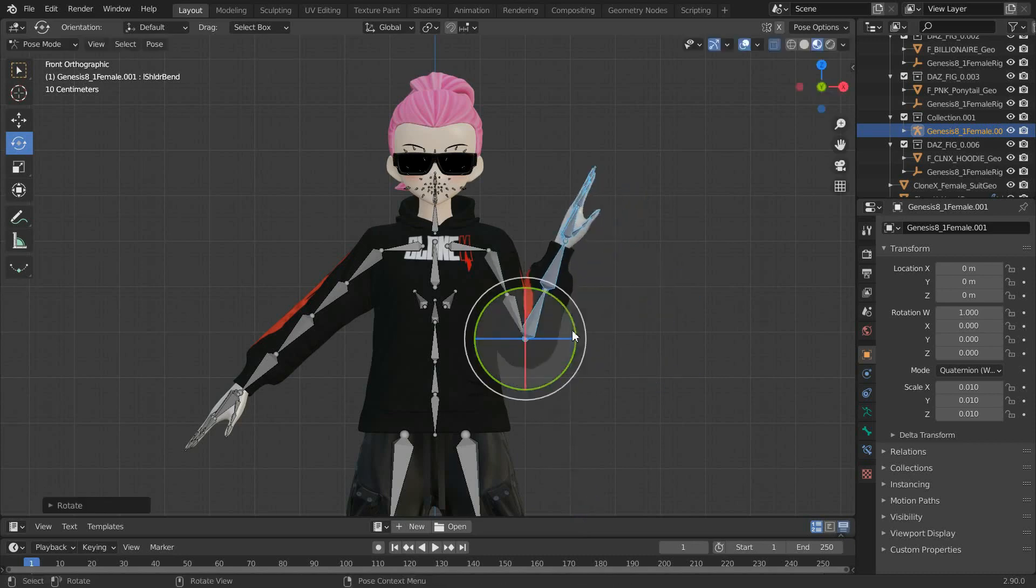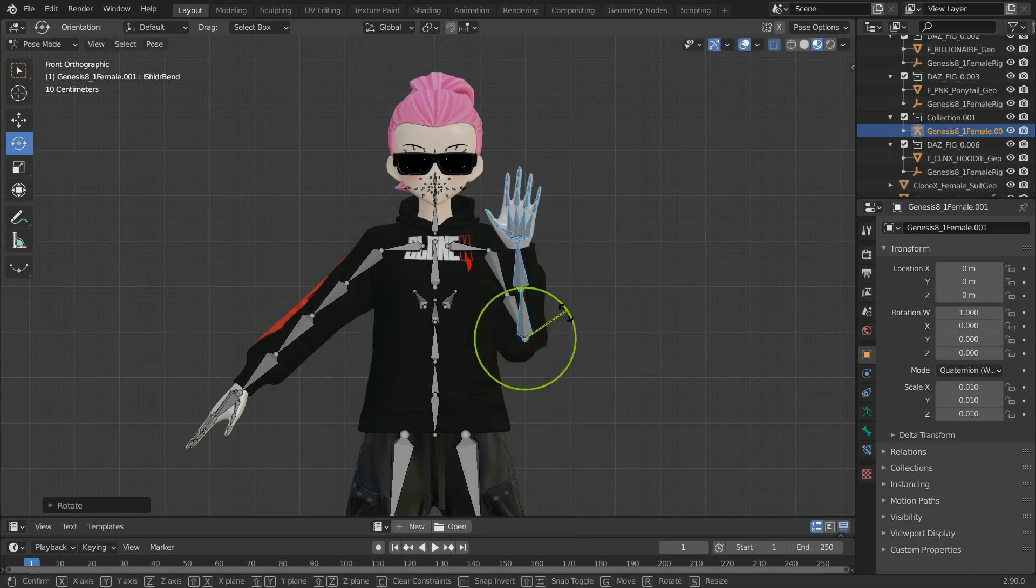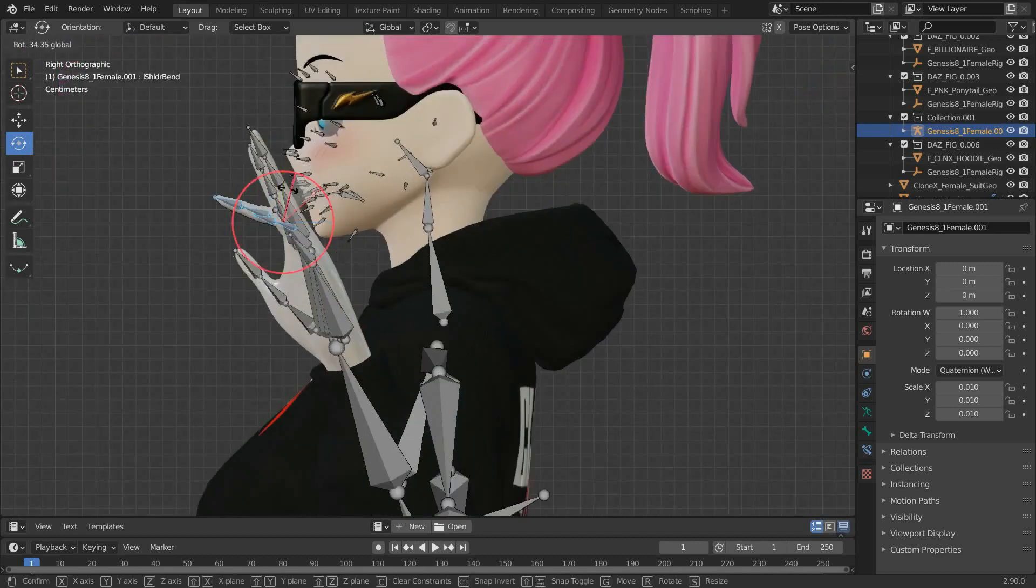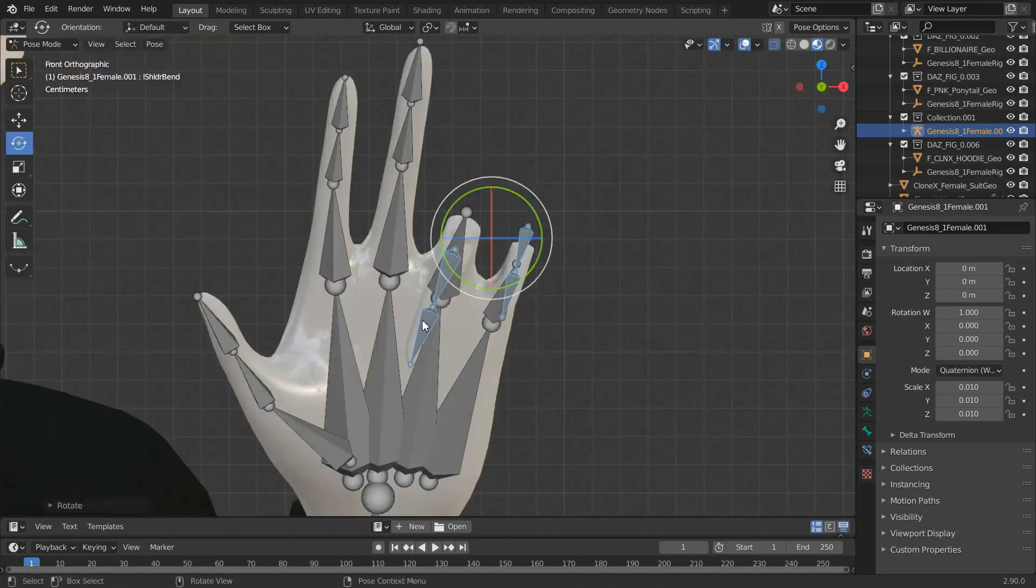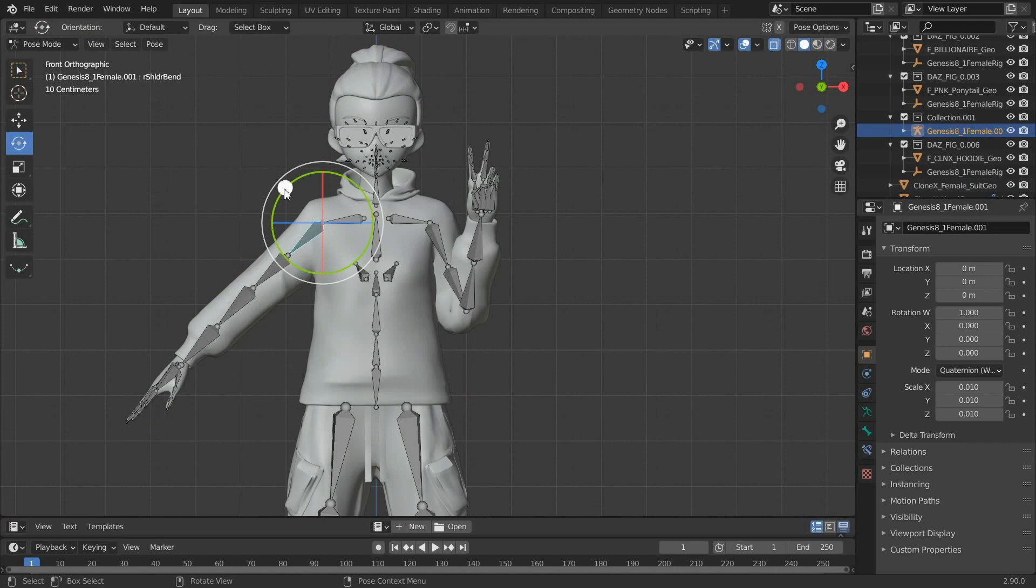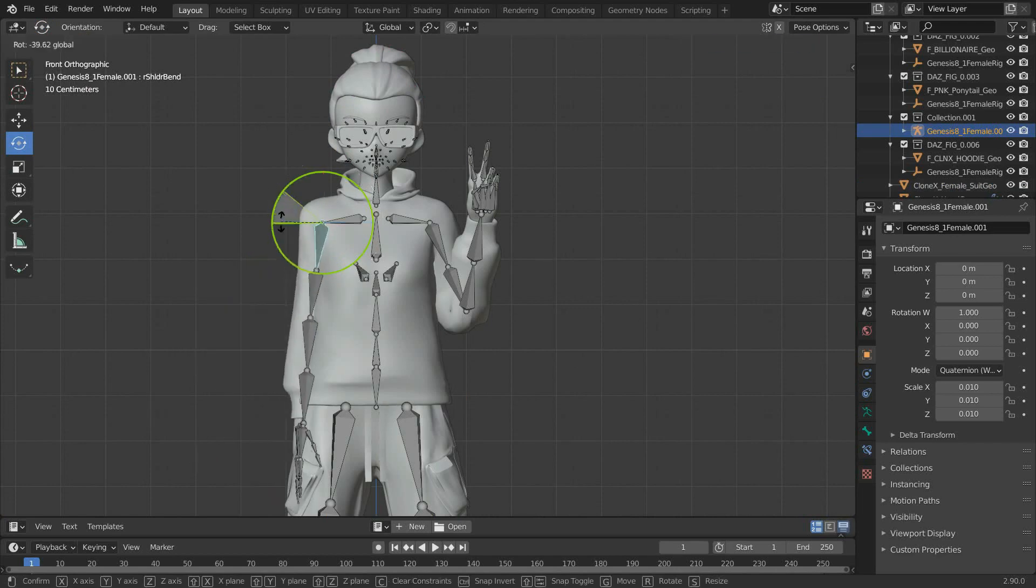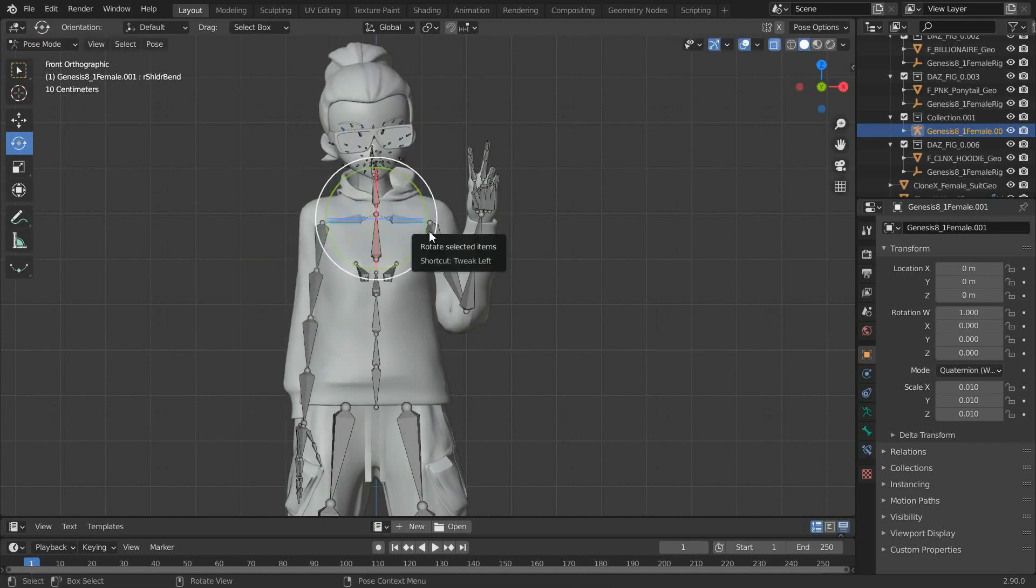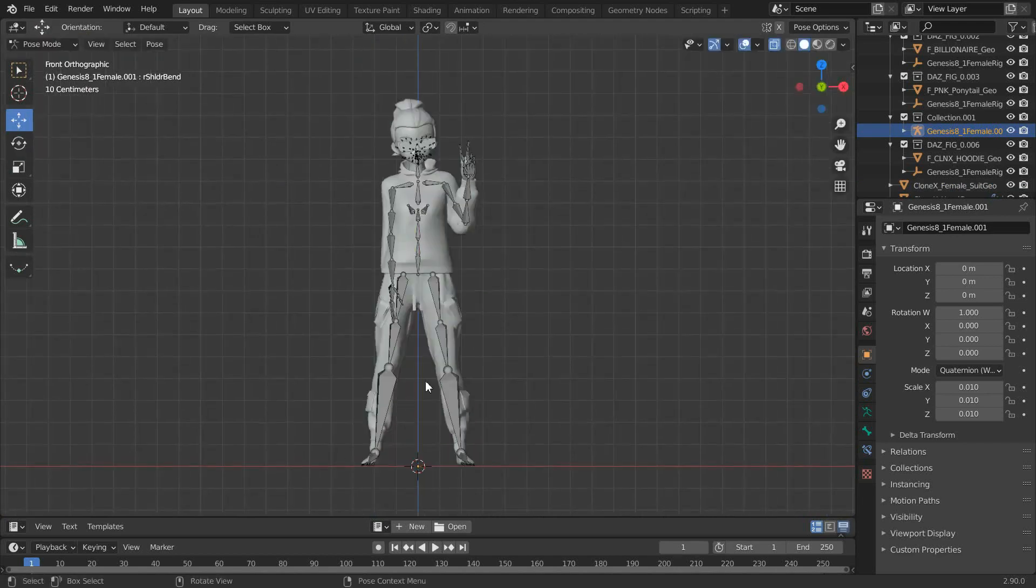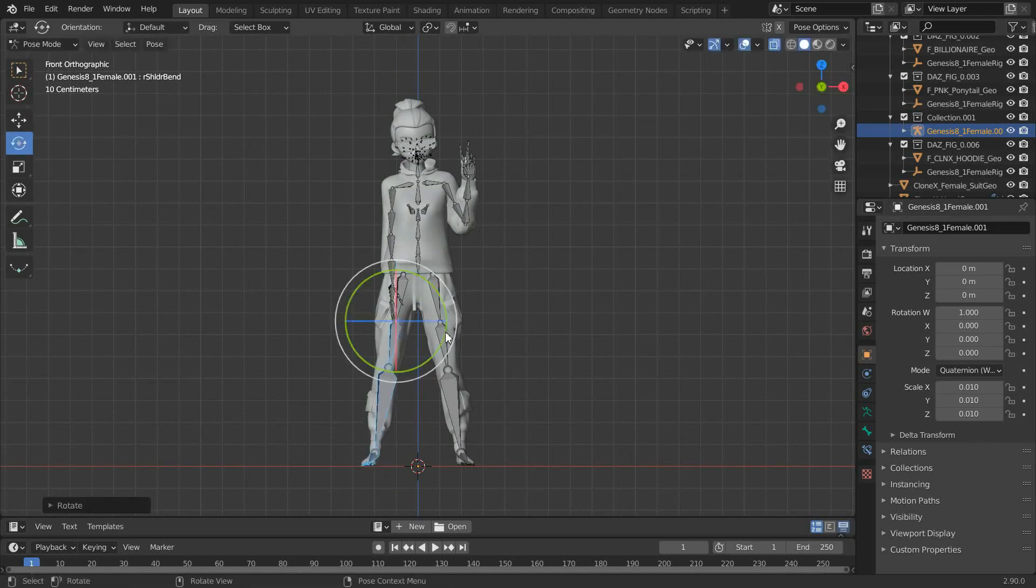Now, to get the pose that we're aiming for, adjust the bones of the arms and hands like so. You can also try tilting the head a little bit as well as the shoulders and move the legs too to make the pose look even more natural.